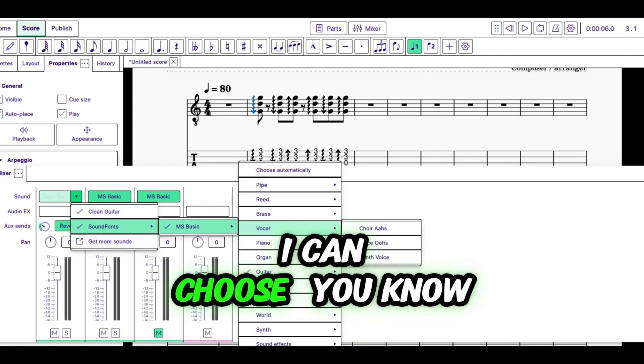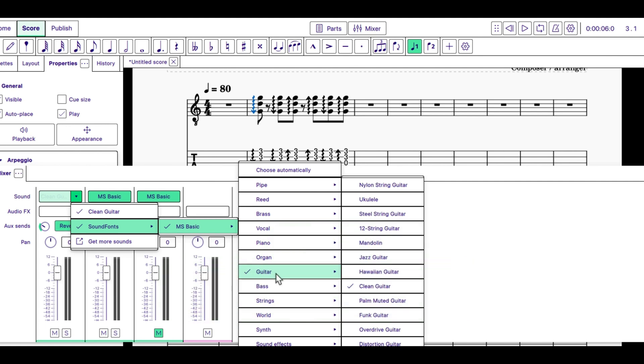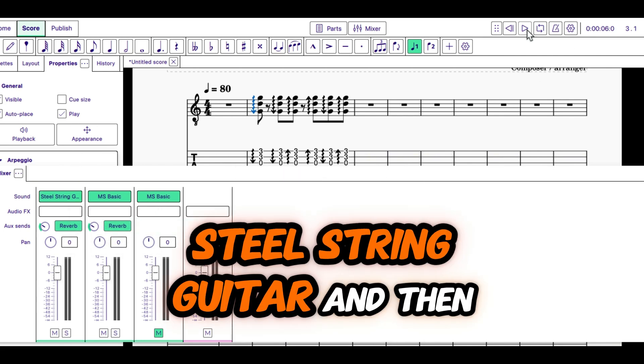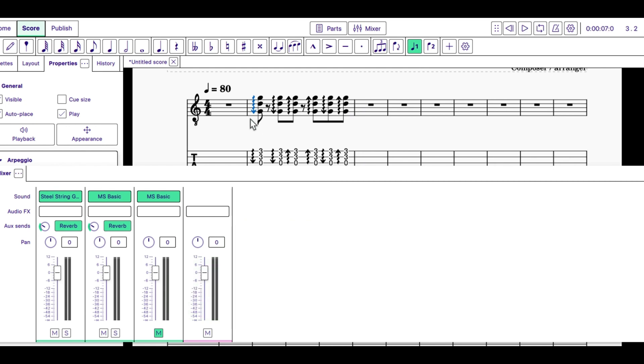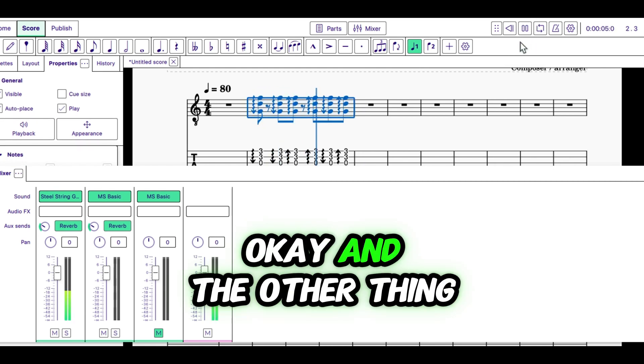Guitar. I can choose steel string guitar. Steel string guitar, and then I'm going to play that back.